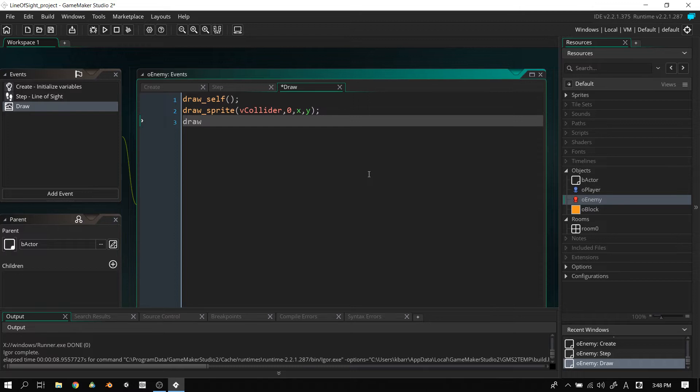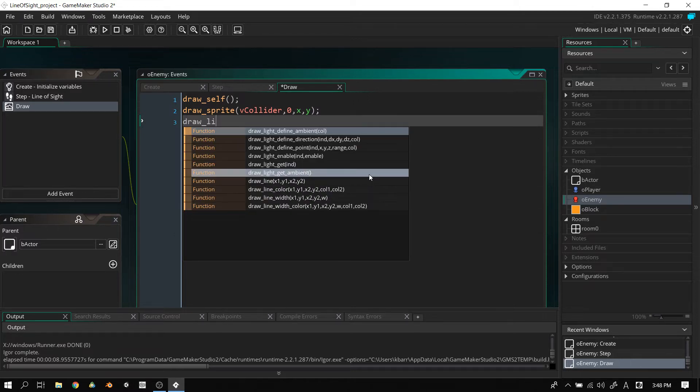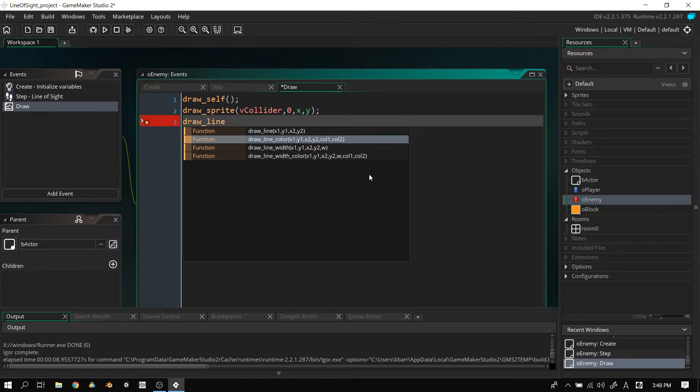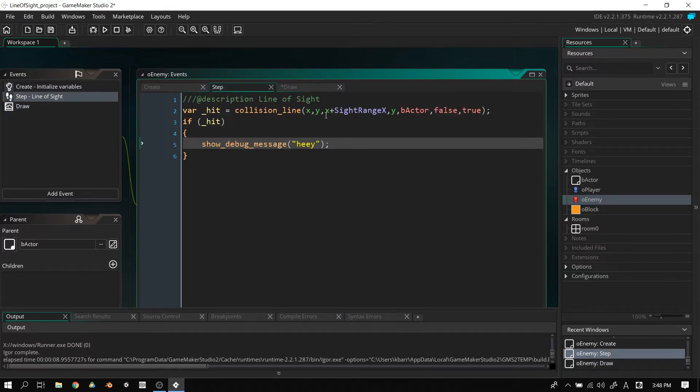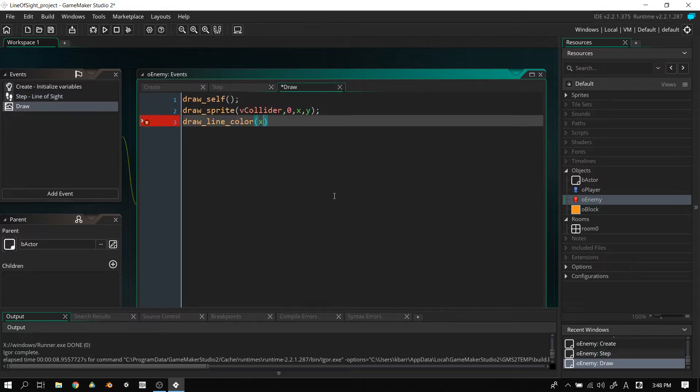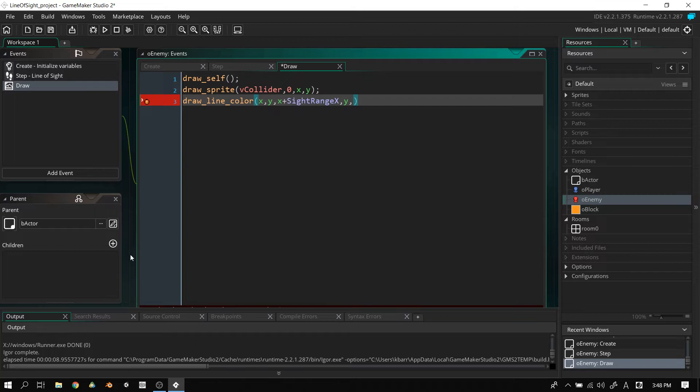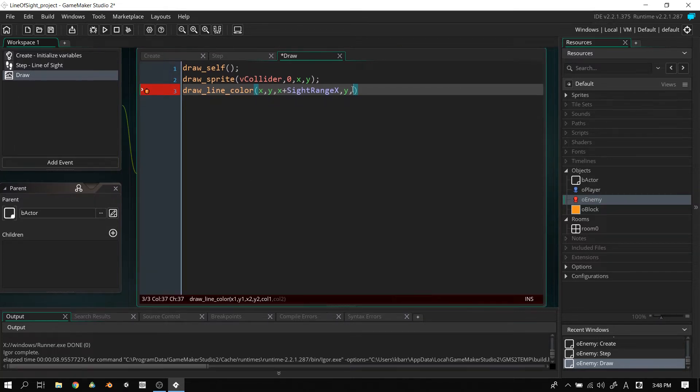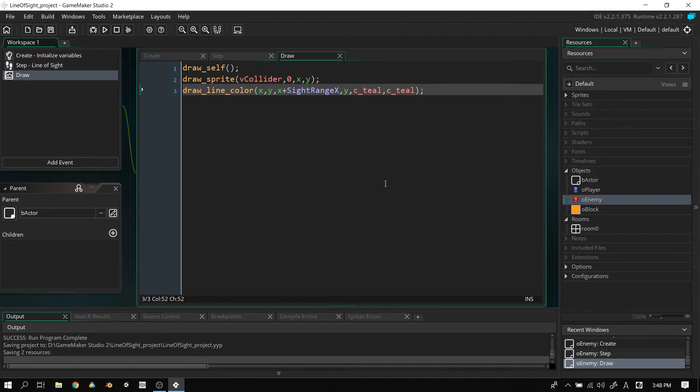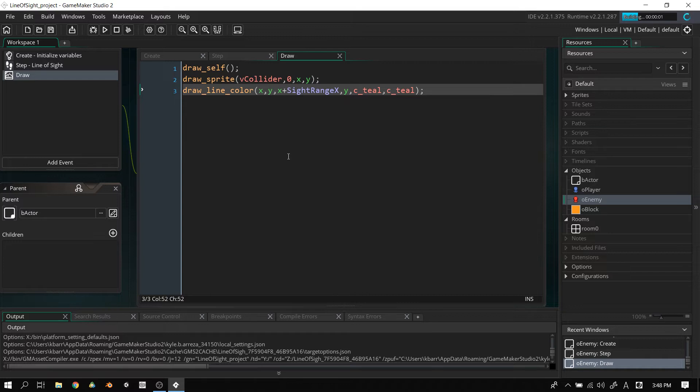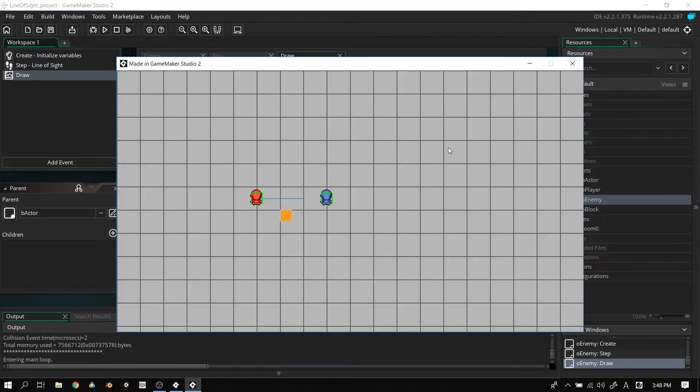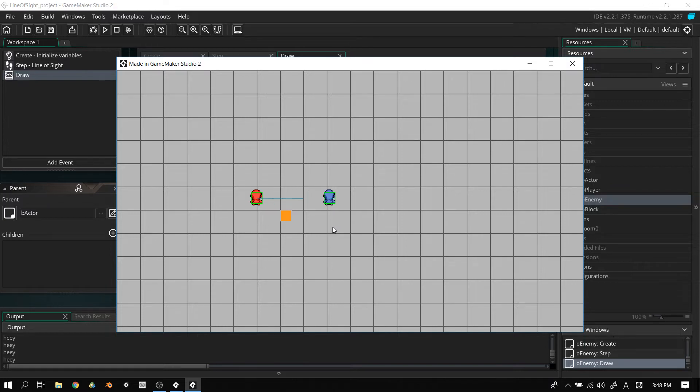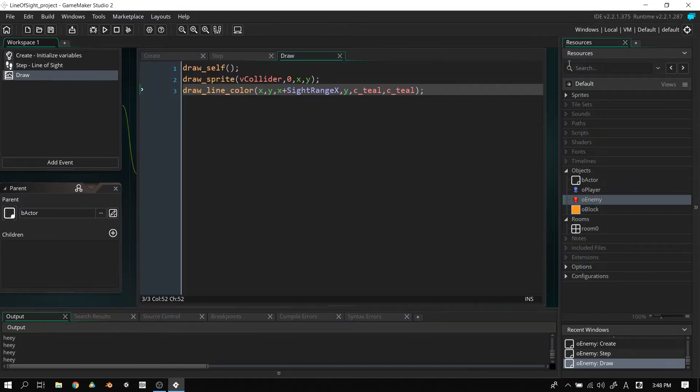Now, we can actually debug that line, see how far it goes by adding this line in here. Let's say draw_line_color. Again, we're going to copy this code here, up to the Y. So, X, Y, X plus sight_range_x, Y. And then we need to assign it two colors, one for the start and one for the end. We'll just use teal. Let's play again. It's going to have the same result, except this time we have a teal line going across here. We have a teal line there, and if we get close enough, we start saying hey, and then does it again when we get close enough.